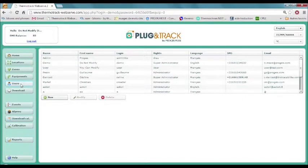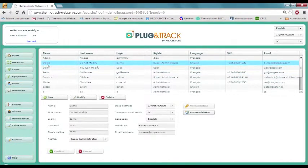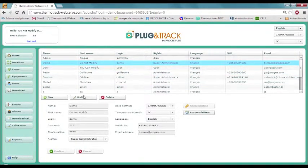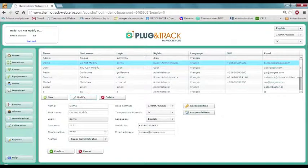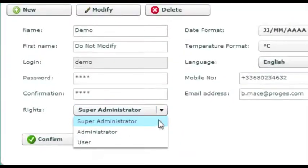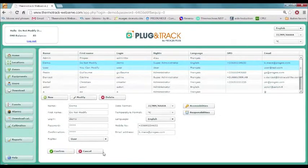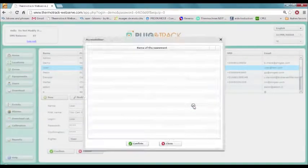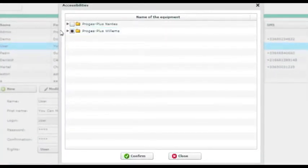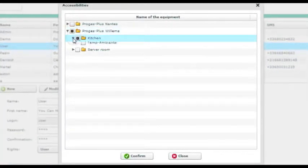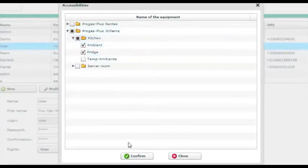You can create as many users as you like. Each user will have different permissions depending from his status. Some users can only view some probes and not the others.